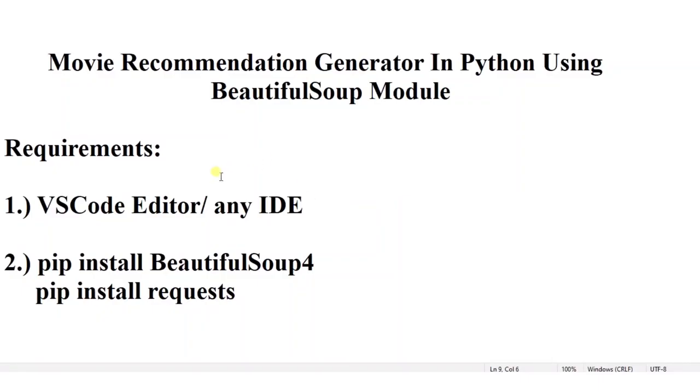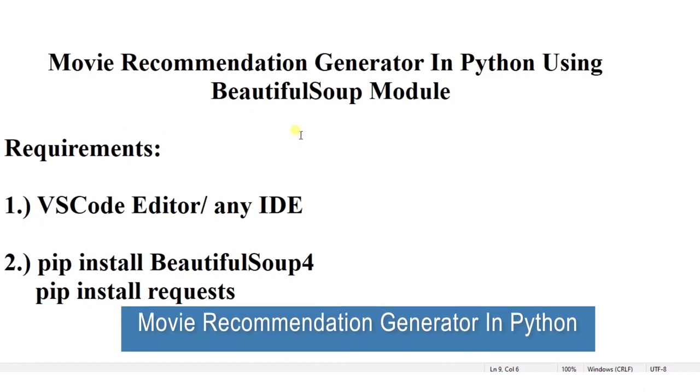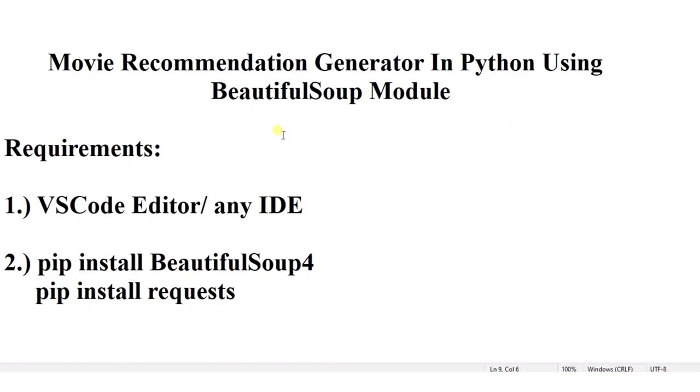Hello everyone, welcome to my Project Ideas channel. Today we will see how to make a movie recommendation generator in Python using BeautifulSoup module. So let us begin.